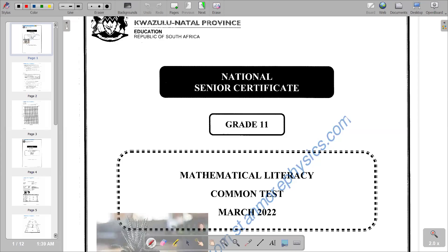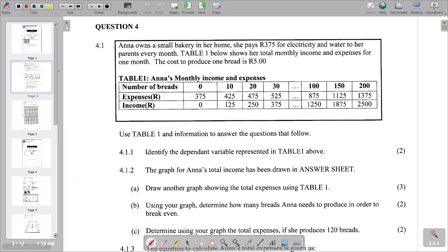Hello there. Welcome back to Grade 11 Mathematical Literacy. In this video, we are going to look at a common test of March 2022. We are going to look at the last question on the question paper — that is Question 4. The question reads: Anan owns a small bakery at home. She pays R375 for electricity and water to her parents every month. Table 1 below shows the total monthly income and expenses for one month.